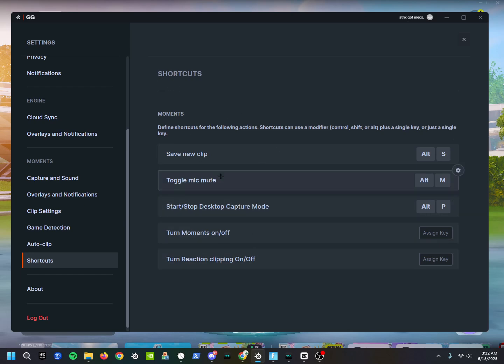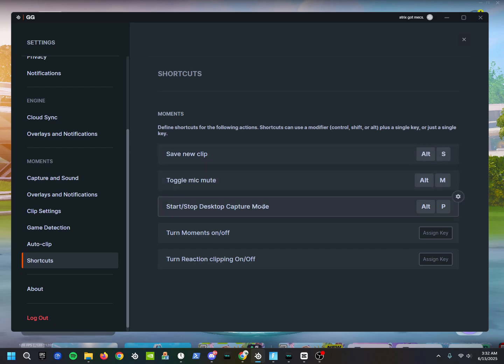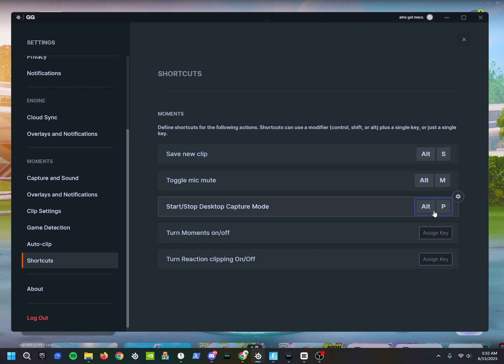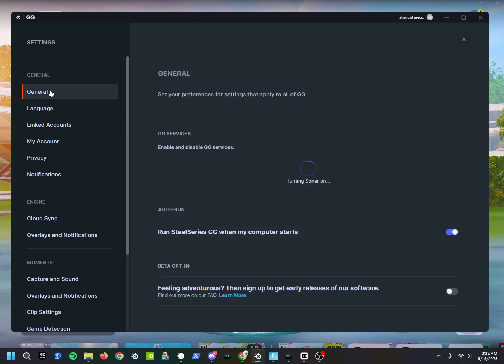Then right here are some settings - just shortcuts. Save New Clip, as you can see Alt+S. You can actually change this though if you did want to. And then Start Desktop Capture Mode - it's basically OBS, it just records your whole screen until you click Alt+P again. I don't know if this is a default setting or if I put this on, but it doesn't really matter. If you use OBS, this I would turn off - it should automatically be off.